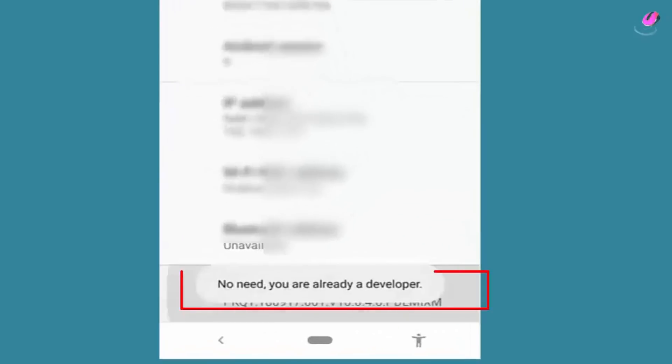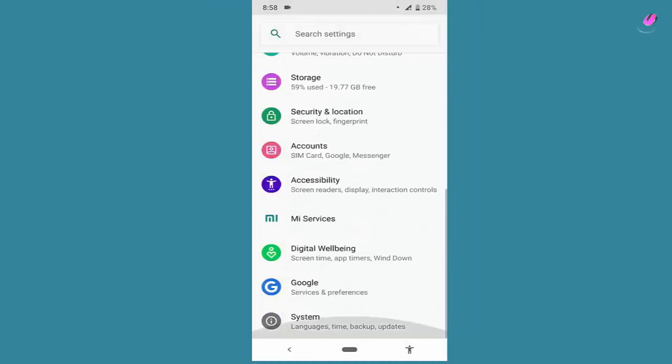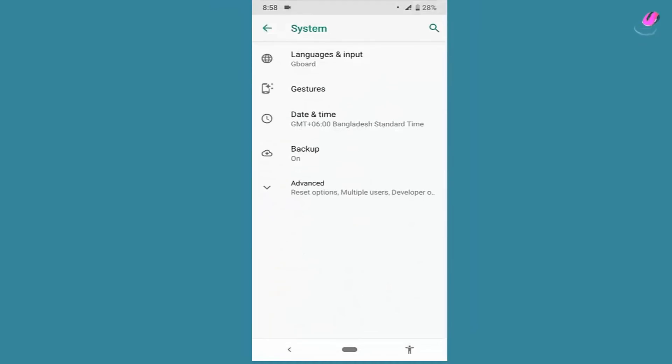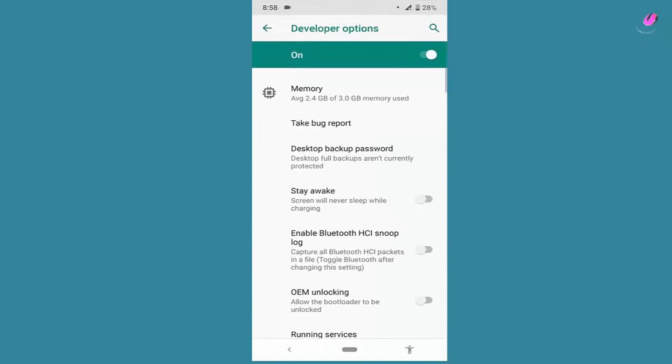As you can see here, I already enabled the developer option. After turning on the developer option, move back, tap on System, then tap on Advanced, tap on Developer Option and turn it on.